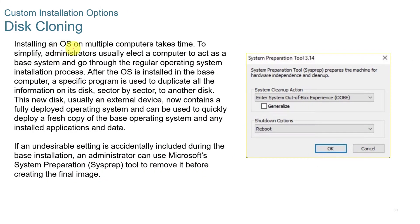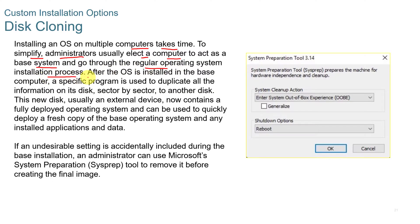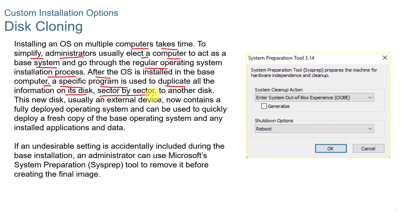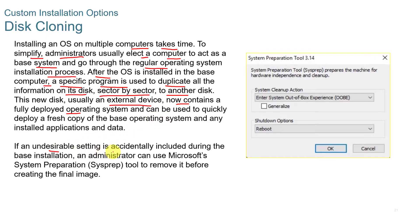When you install an operating system on multiple computers, it does take time. To simplify this, administrators usually use a computer to act as a base system and go through the regular operating system installation process. And then after that, the base computer is set up, a specific program is used to duplicate all of the information on that disk and copy it to another disk, usually an external device. And now that contains a fully deployed operating system and can be put in the new computer and brought up to speed. If an undesirable setting is accidentally included during the base installation, an administrator can use Microsoft Systems Prep tool to remove it before creating the final image.